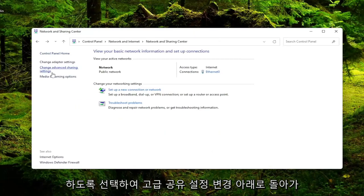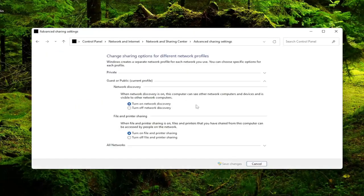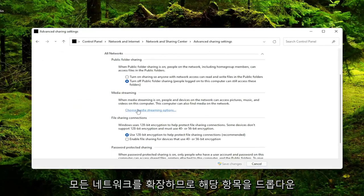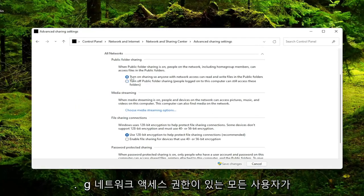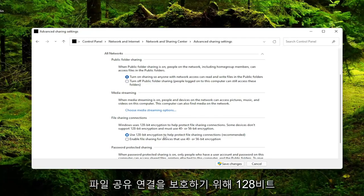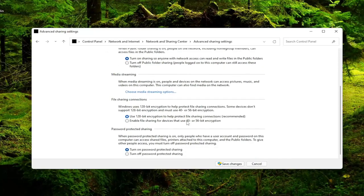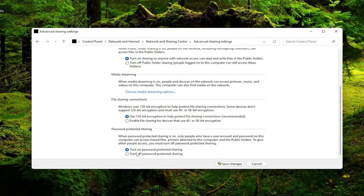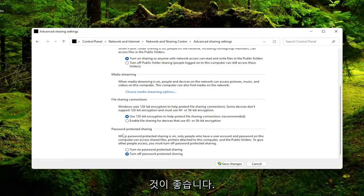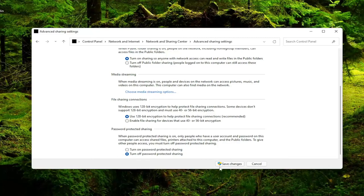Go back underneath change advanced sharing settings. Expand all networks, so drop that down. And you want to make sure turn on sharing so anyone with network access can read and write files in the public folders. And then also make sure you use 128-bit encryption to help protect file sharing connections. Recommended is selected there. If you want to scroll down, if you want to enable password protected sharing you can, but generally I would recommend just turning that off. So as long as you have access to your network they should be able to access this shared folder or files of whatever you're sharing over your LAN based connection. Go ahead and select save changes.